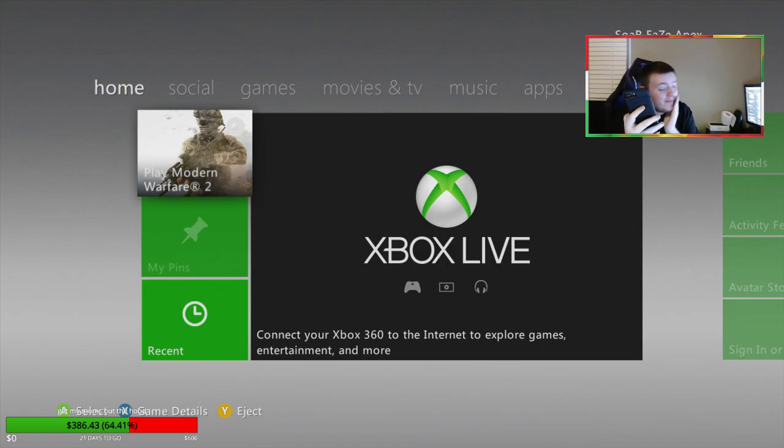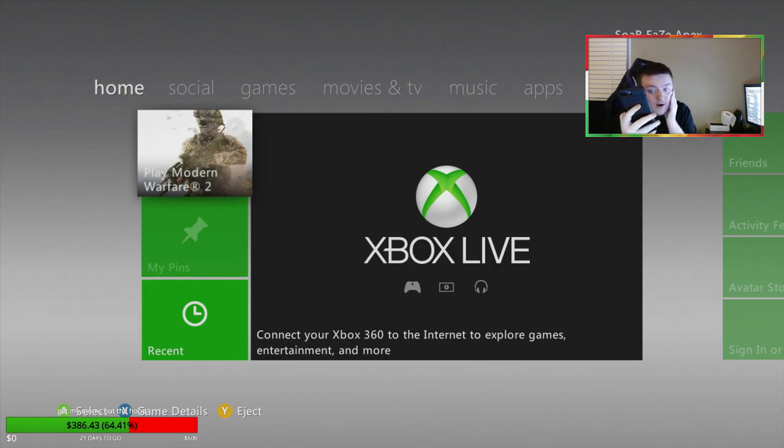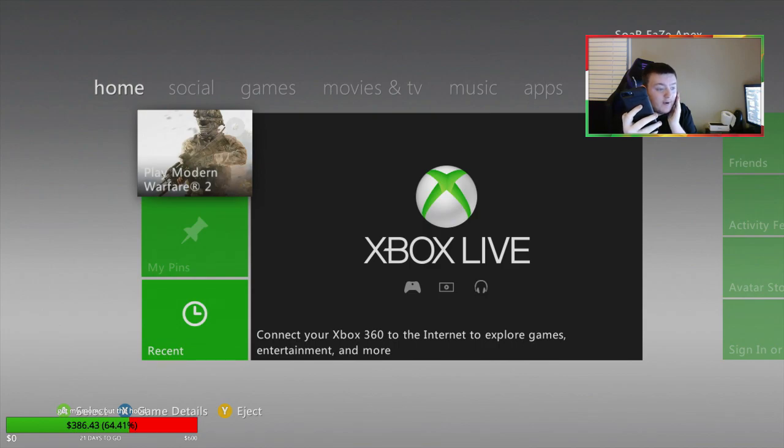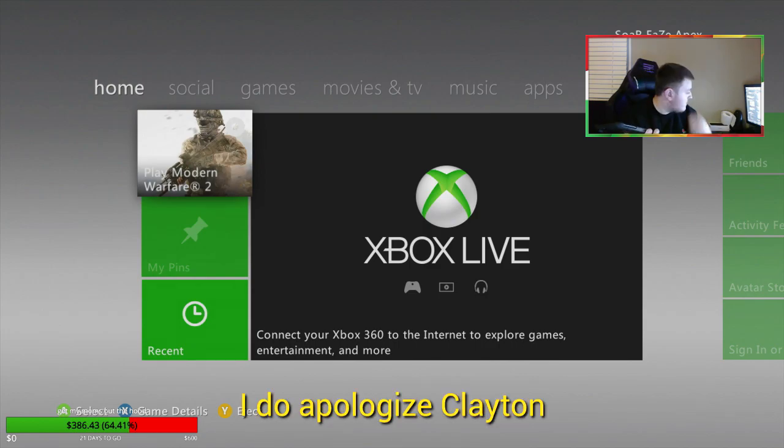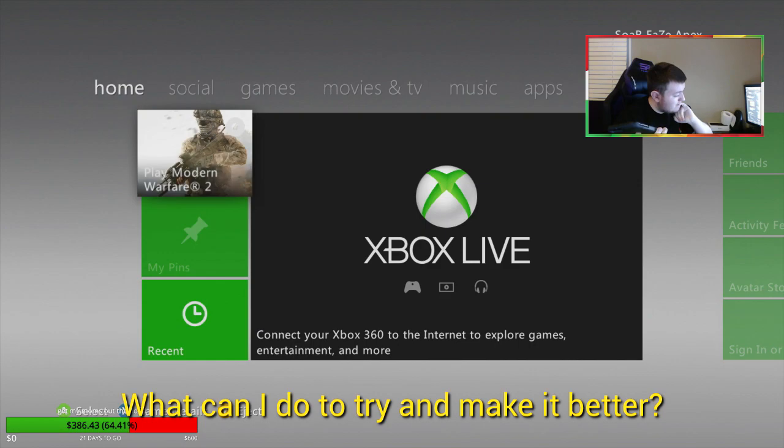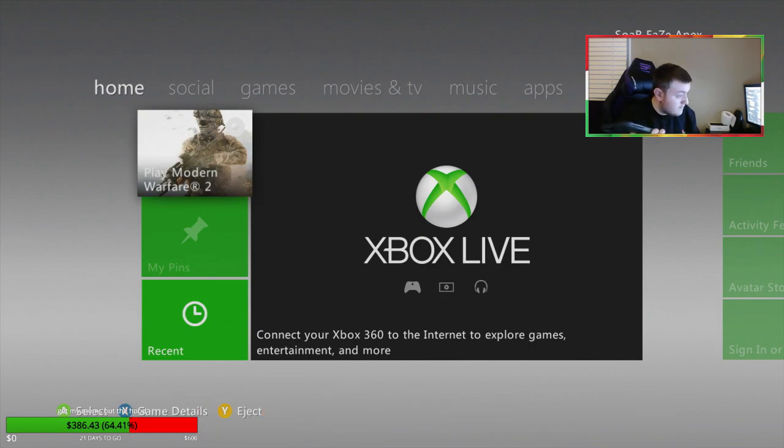So I have been playing some Xbox live and I cannot say I've been having the best experience. I do apologize Clayton, what can I do to try and make it better?